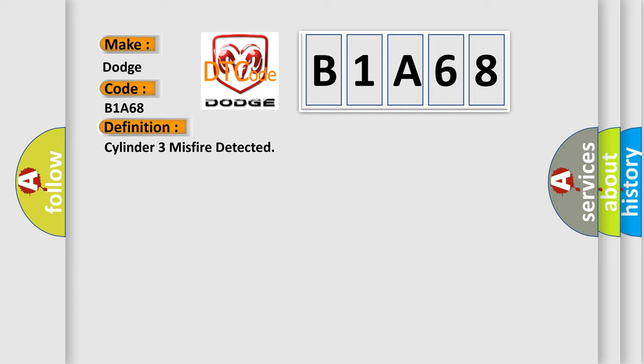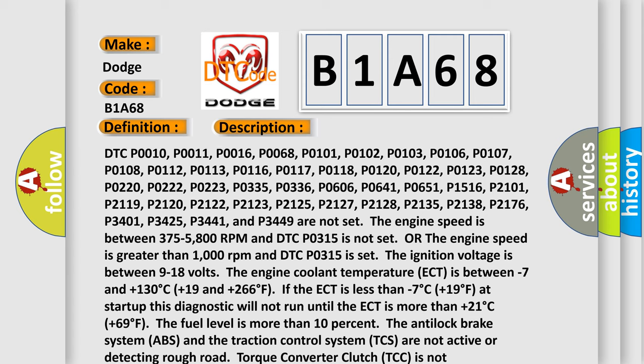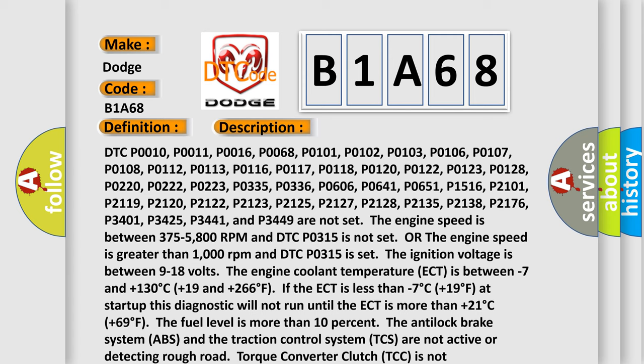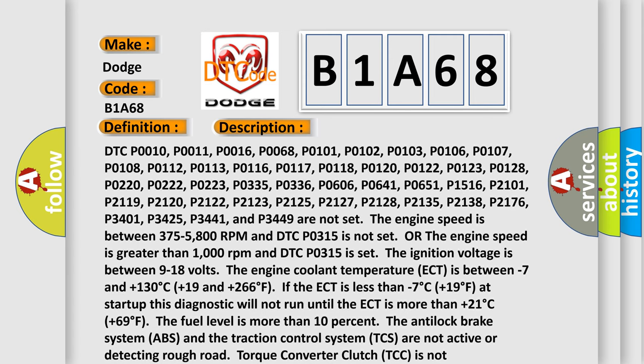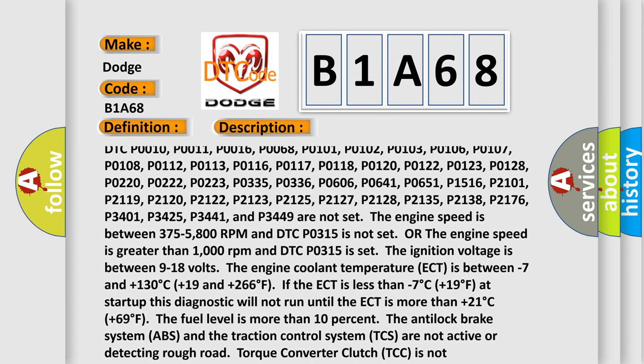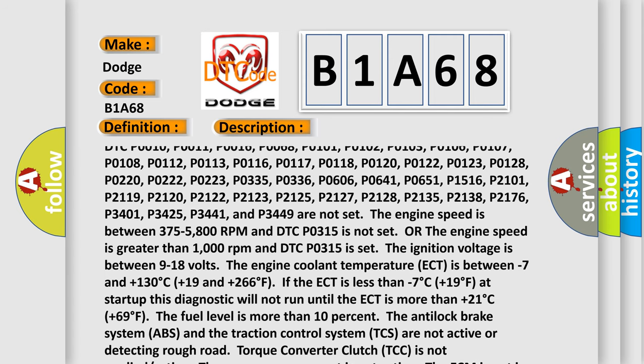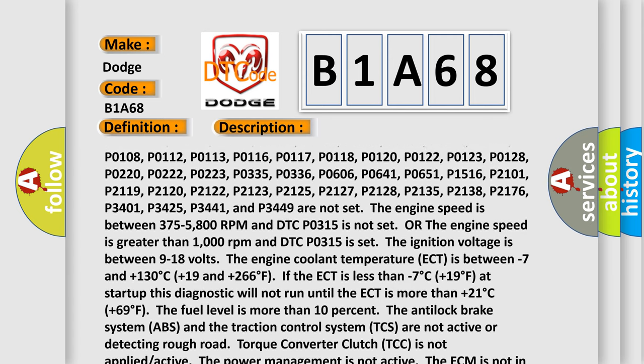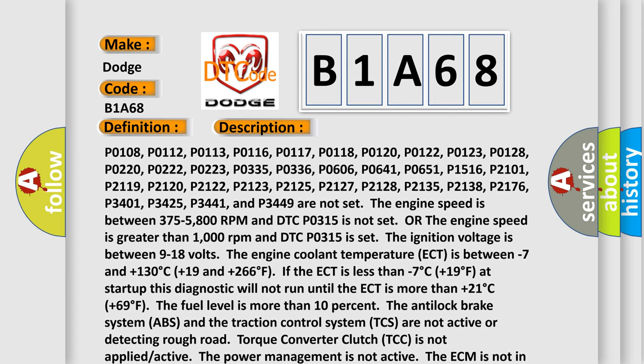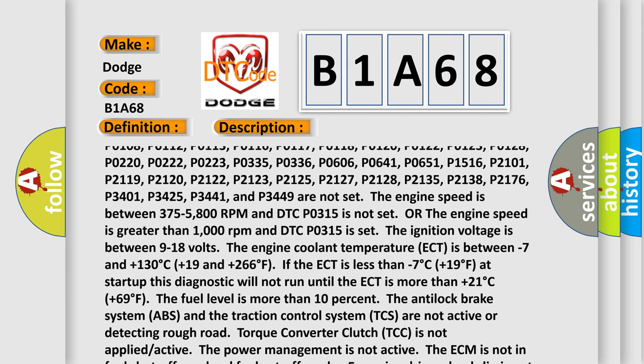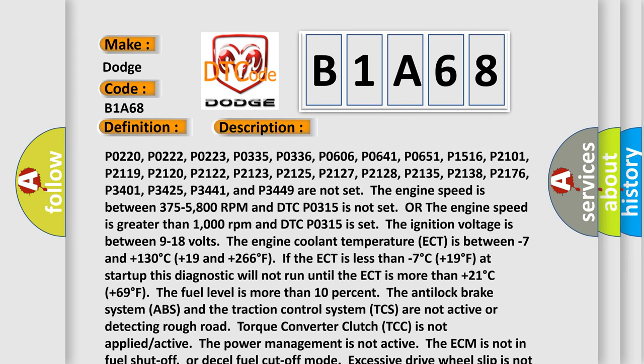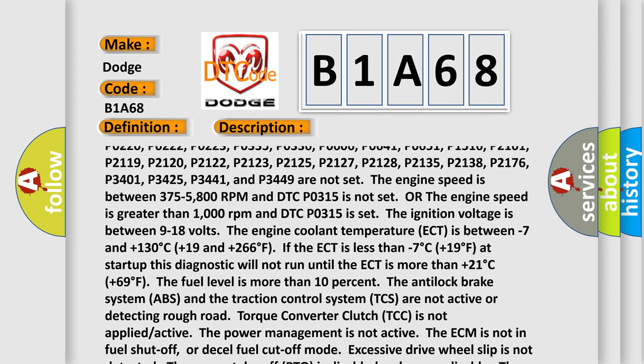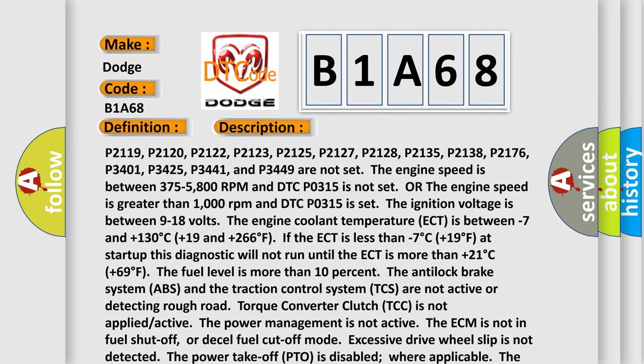And now this is a short description of this DTC code. DTC P0010, P0011, P0016, P0068, P0101, P0102, P0103, P0106, P0107, P0108, P0112, P0113, P0116, P0117, P0118, P0120, P0122, P0123, P0128, P0220, P0222, P0223, P0335, P0336, P0606, P0641, P0651, P1516, P2101, P2119, P2120, P2122, P2123, P2125, P2127, P2128, P2135, P2138, P2176, P3401, P3425, P3441, and P3449 are not set.